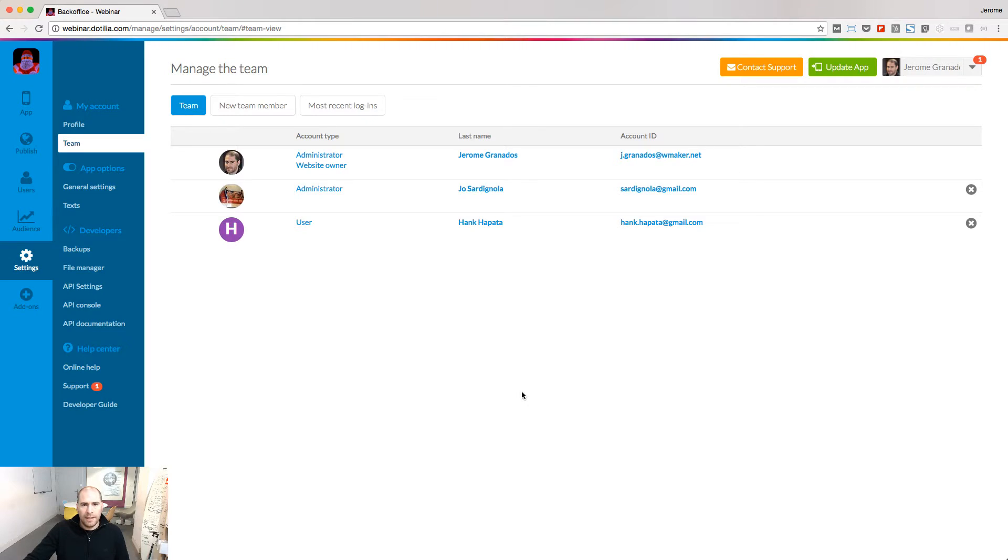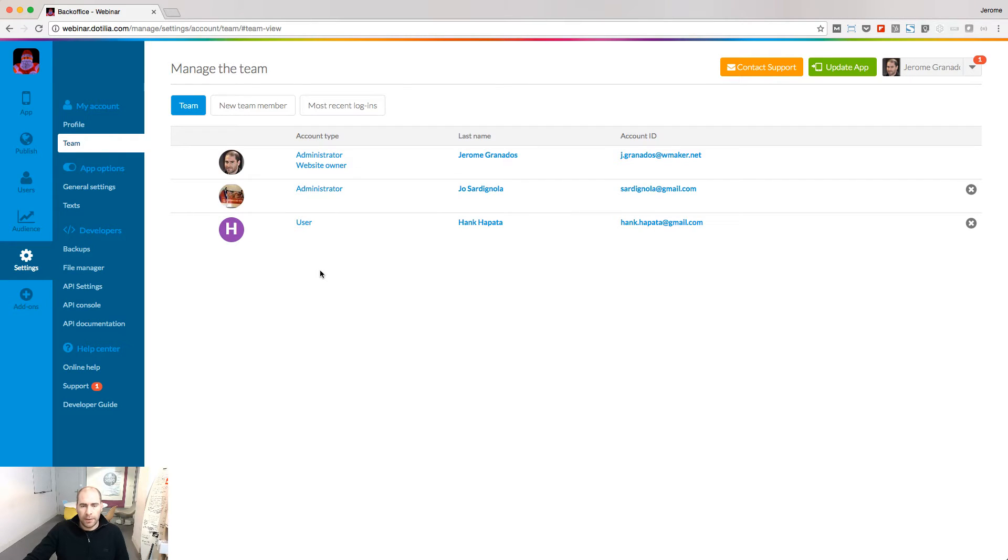In this lesson, I will show you how to give your team access to your project. In the settings menu, there is a section called team. This is the place where you can see who has access to your backend.